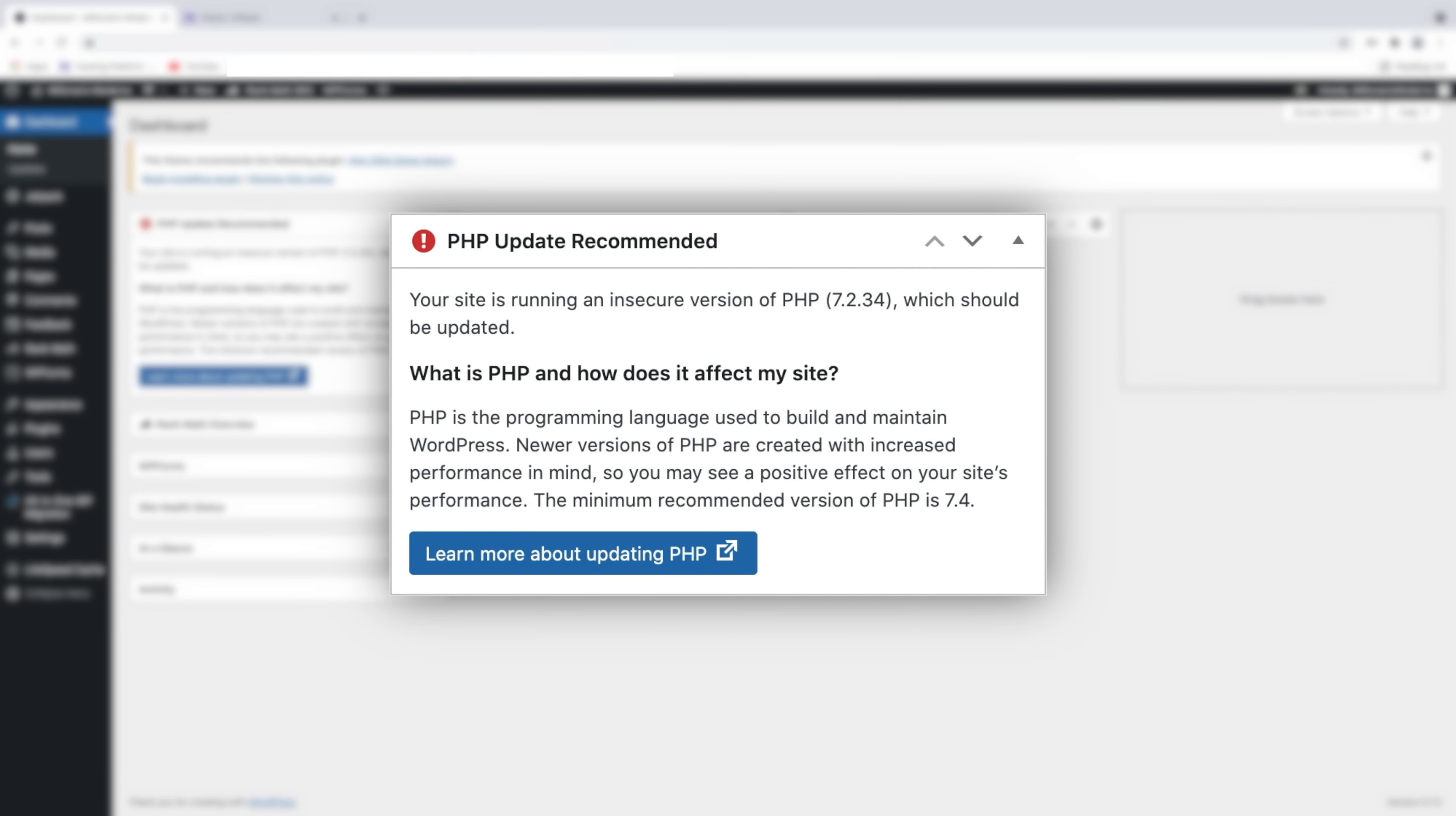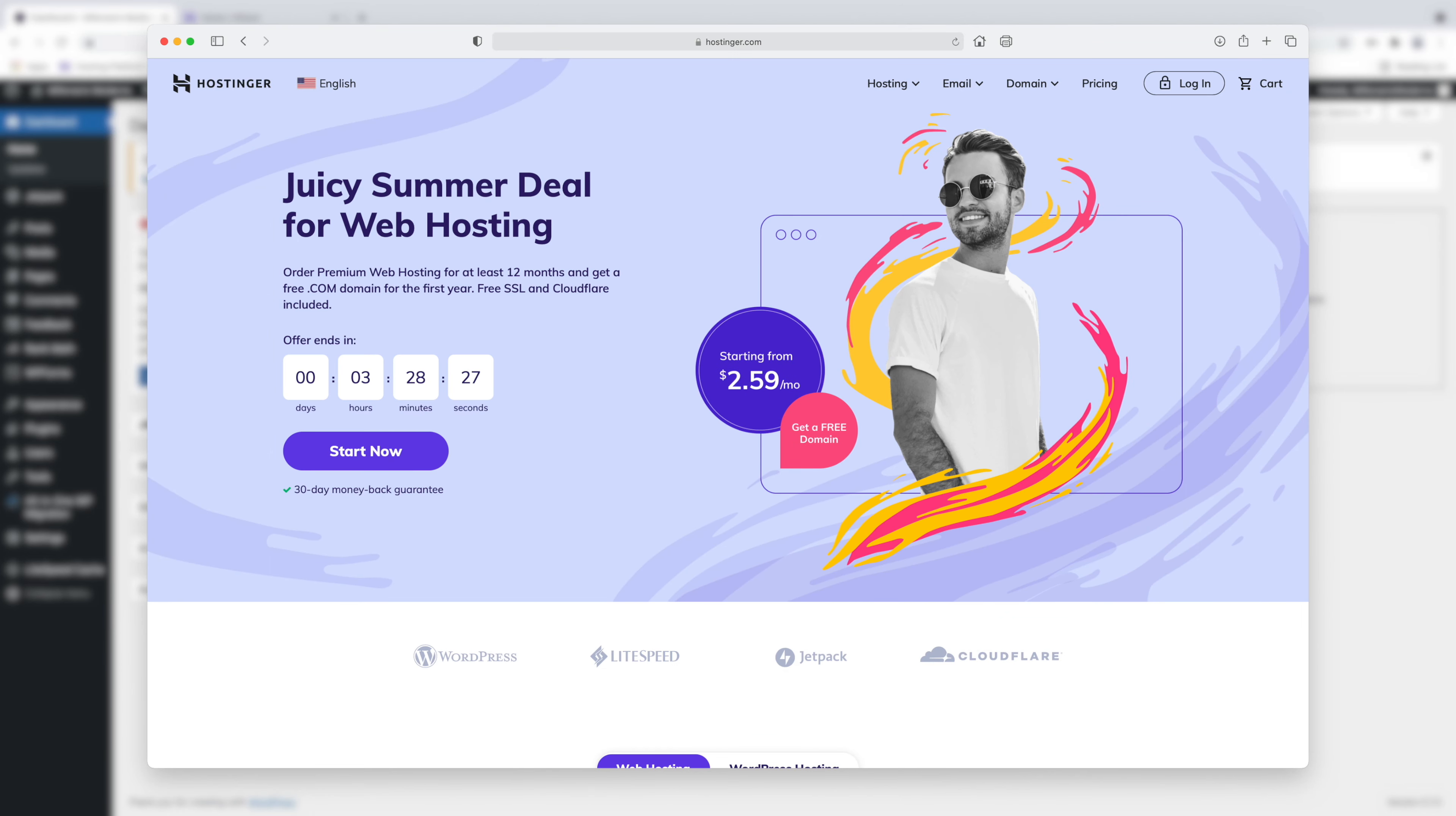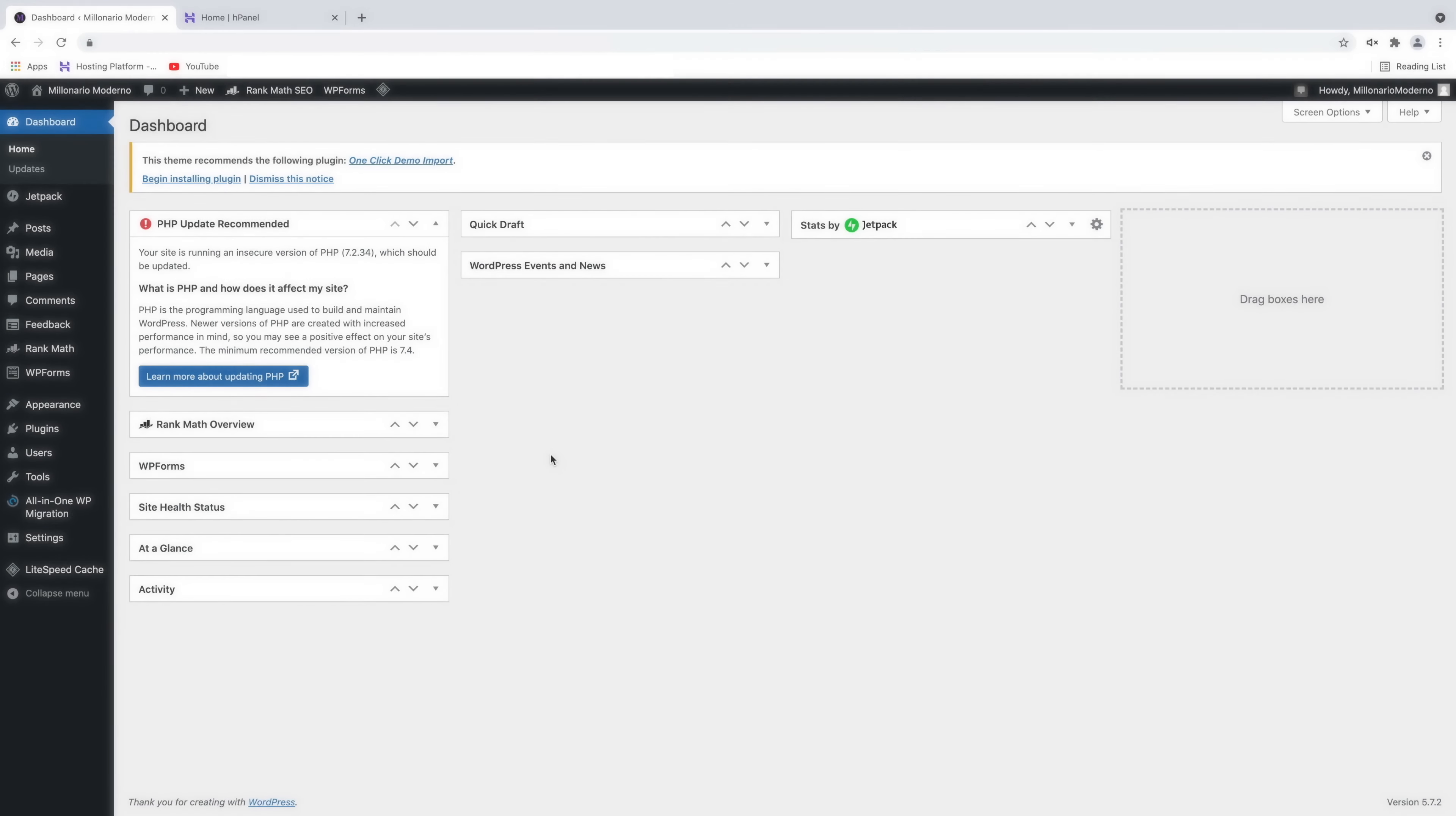Updating the PHP is a very simple process that can be done in just a few clicks using the cPanel of your web hosting provider. My web hosting provider is Hostinger, however, the process to update the PHP is very similar to other web hosting providers, so after watching this video, you will have a clear idea on what to do with your cPanel settings.